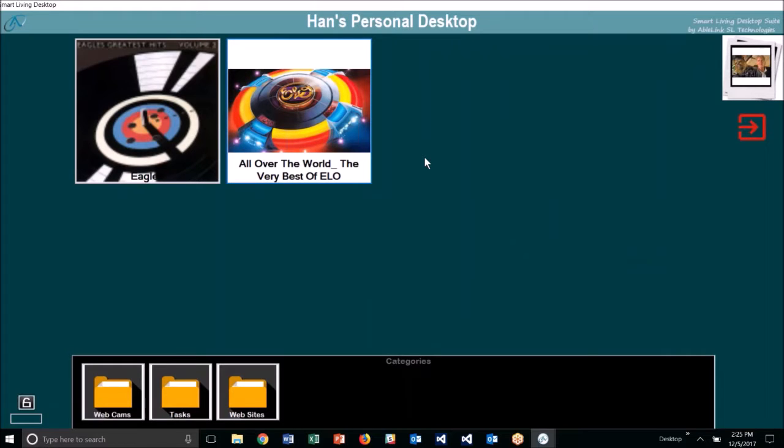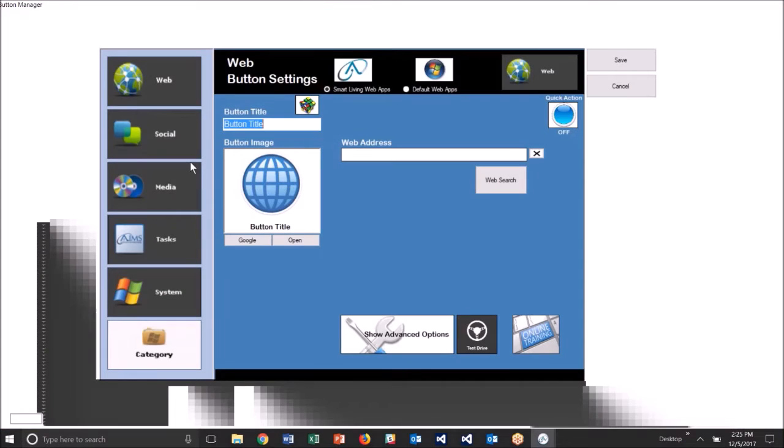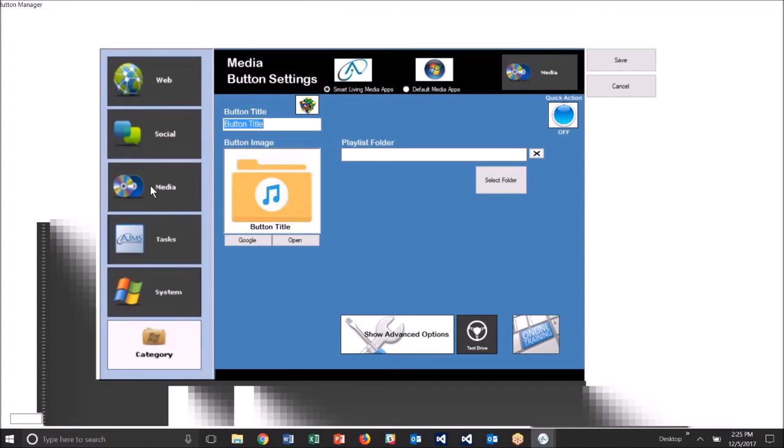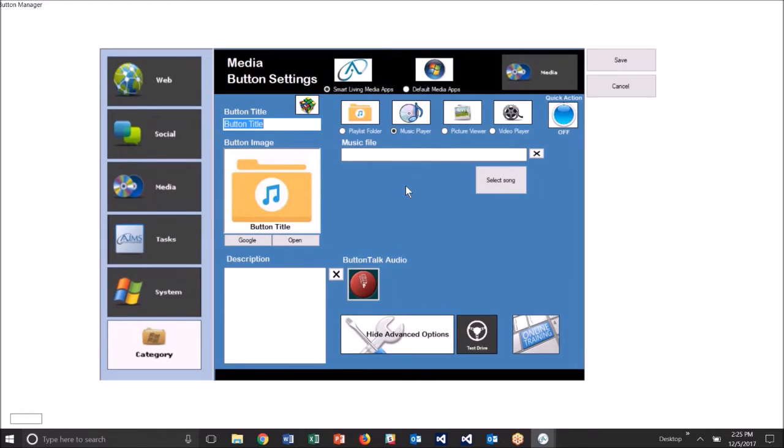All right, finally, now let me show you how to put a button on the desktop for a single song. So I'm going to right-click, select new button, and in this case I'll select media like I did before, but down here I'm going to click the button that says show advanced options, and I'm going to select music player, because I want to just pick one single song.